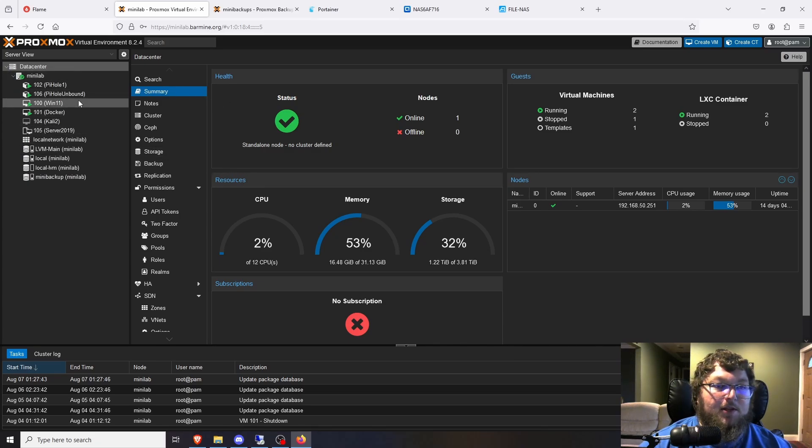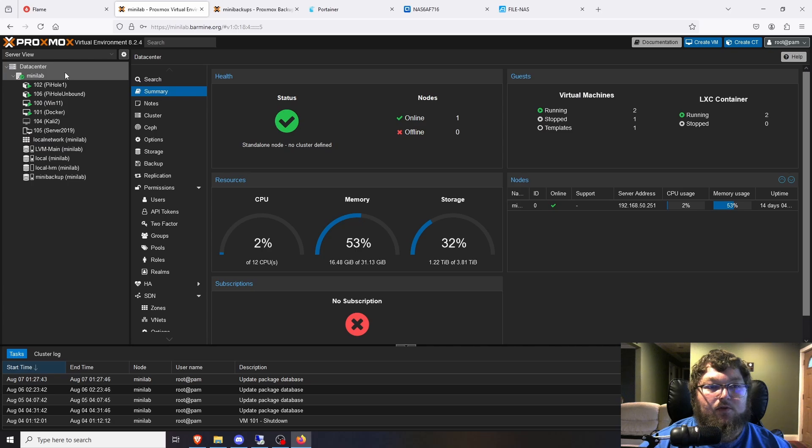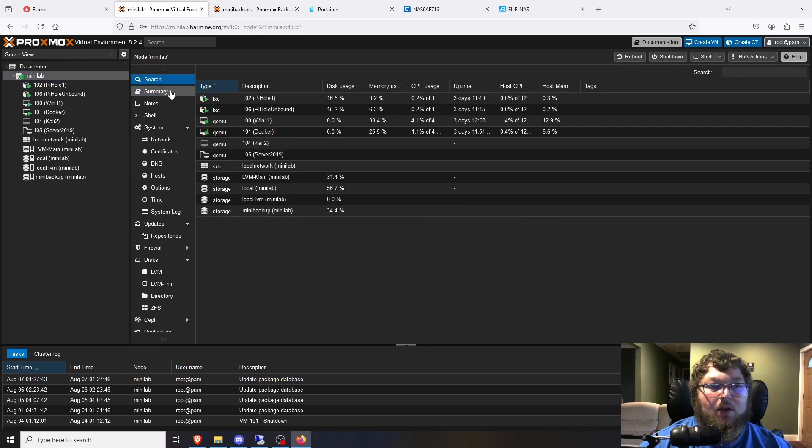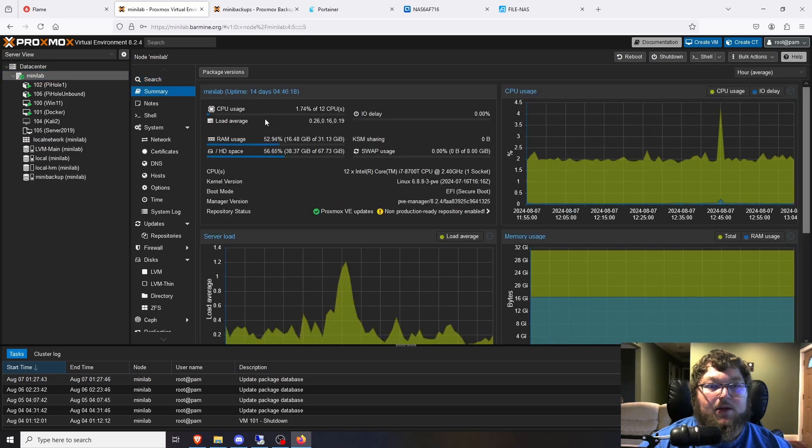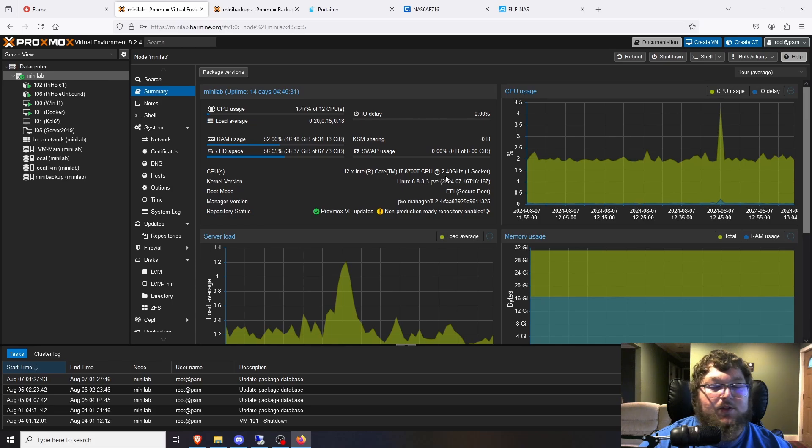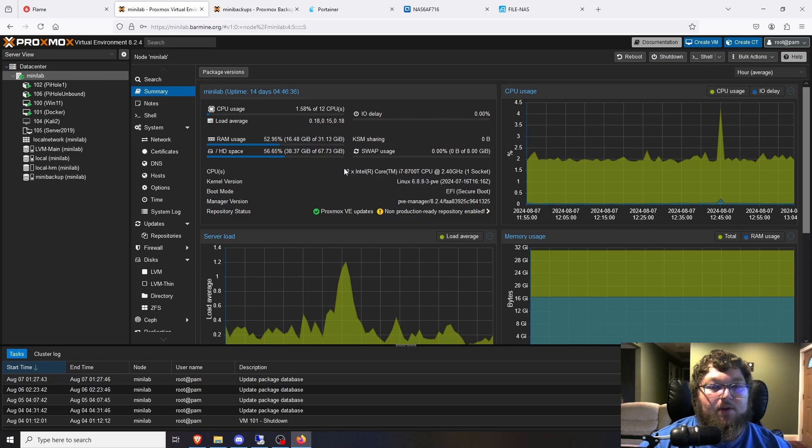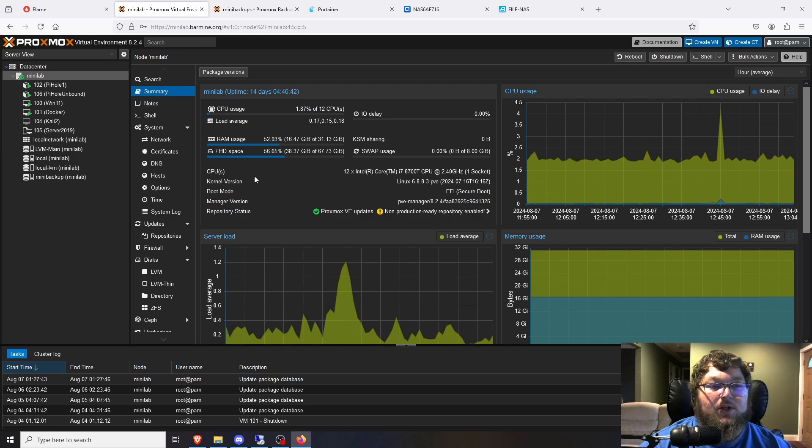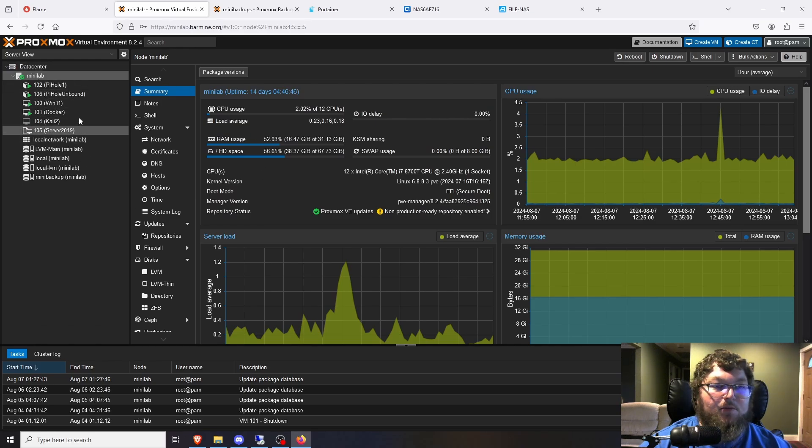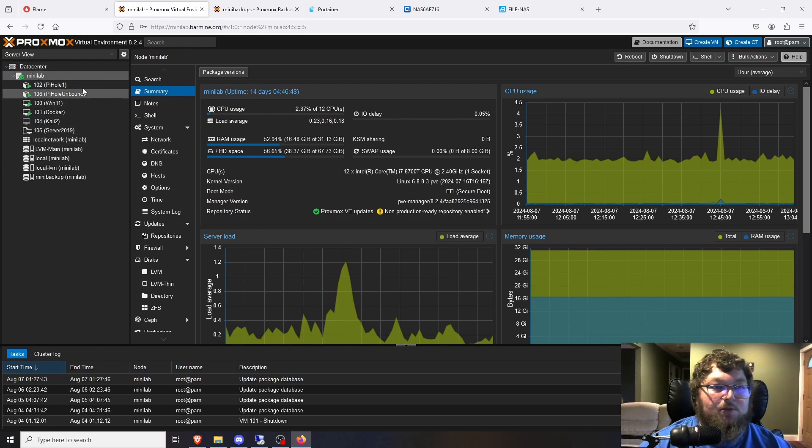I have some of my VMs running and you can see over here just nothing really crazy. It does have some decent specs. I have the i7-8700T in here. It's just a 2.4 gigahertz. Nothing crazy but it does the job. I have 32 gigs of RAM in there and then I just have an NVMe and then I have two NVMe drives in here that runs the Proxmox storage and then I have a 2TB one that does all the storage for my VMs.